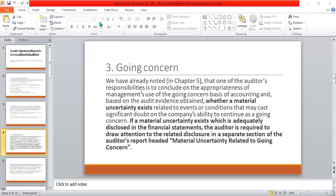Going concern is all about the accounting principle according to management — how they are operating the operations of the company. Because of a going concern problem, the auditor may have to mention this in the audit report under the paragraph titled 'Material Uncertainty Related to Going Concern.' However, this going concern problem does not have any effect on the auditor's opinion.